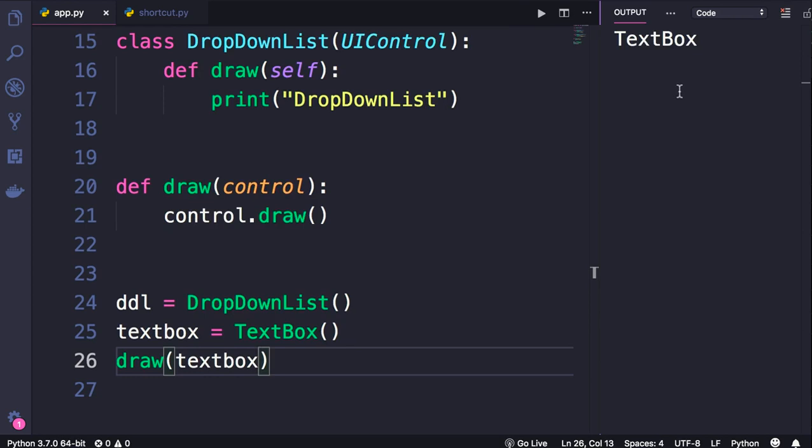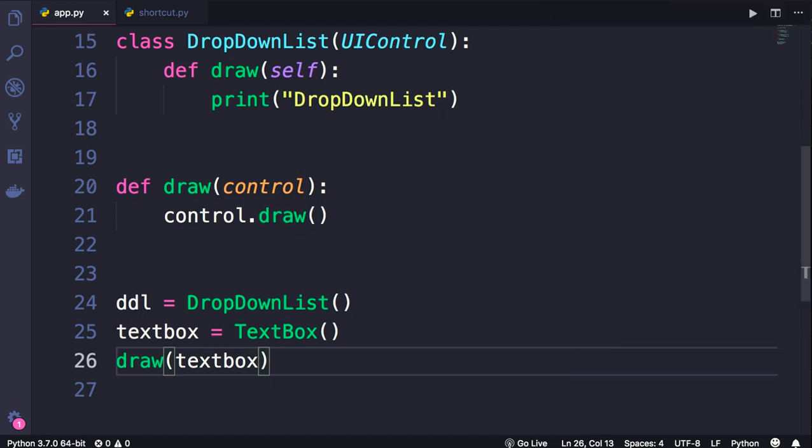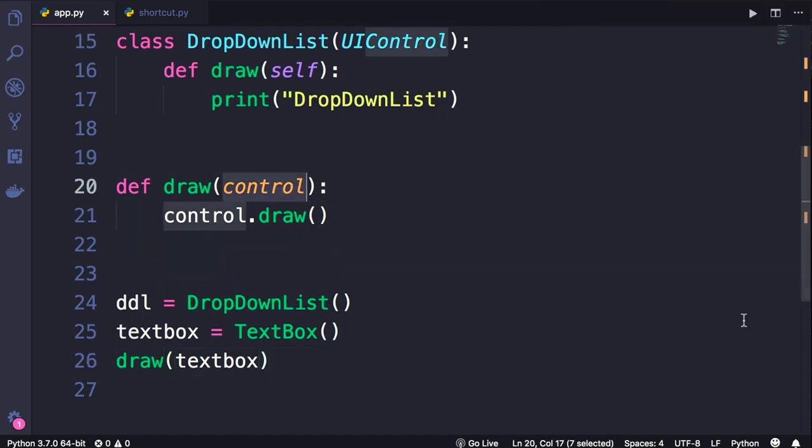Now you might ask, what is the point of this? Well, let's take this to the next level and make it more interesting. I want to change this draw function, so instead of getting a control object, I want it to get a list or a tuple of controls.